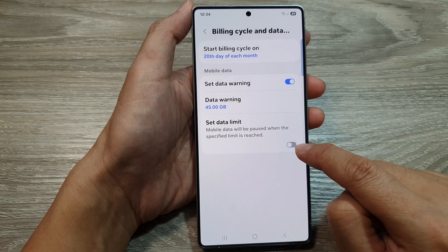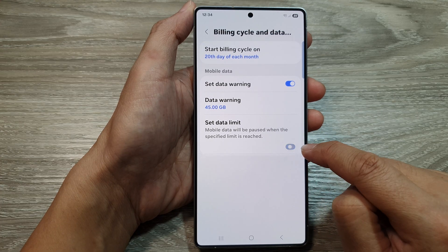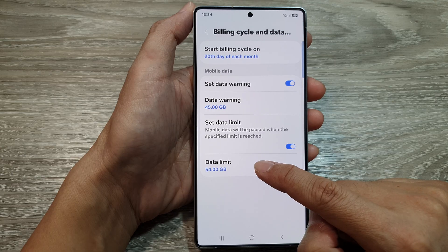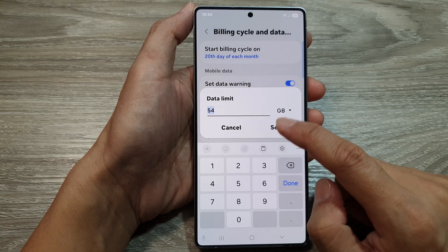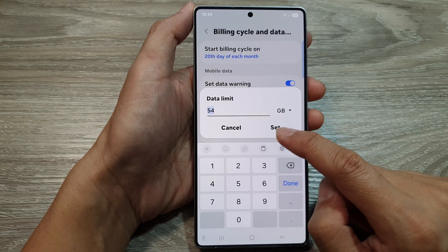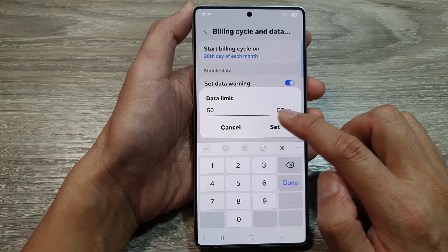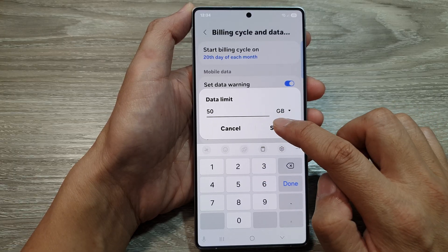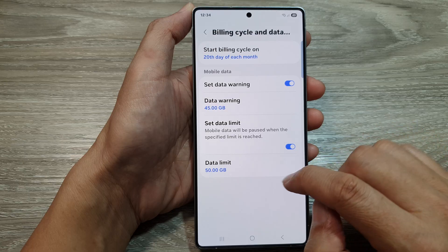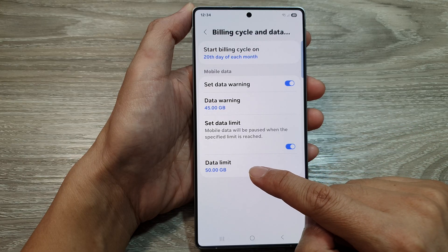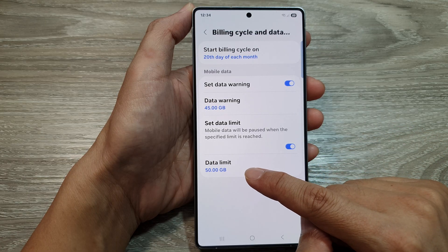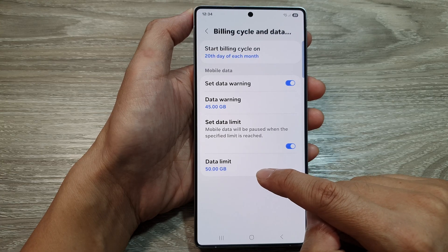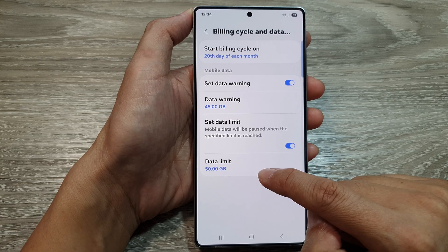To set the data limit, tap on Set Data Limit and tap the toggle button to turn it on. Then tap on Data Limit — if you have a data limit of 50 gigabytes every month, choose 50 and tap Set. Once you have reached this limit of 50 gigabytes per month, your phone will automatically prevent you from using any more data.